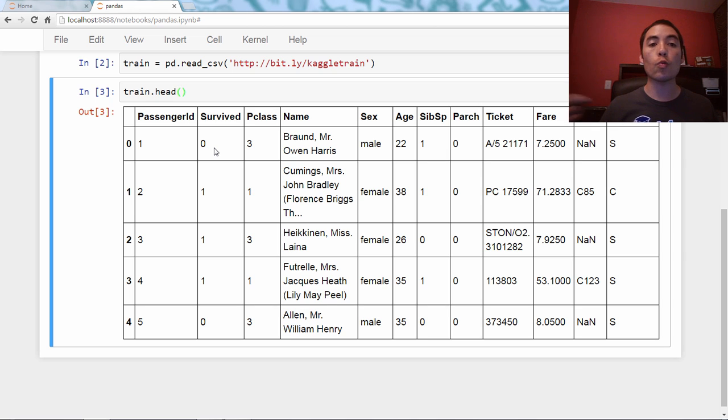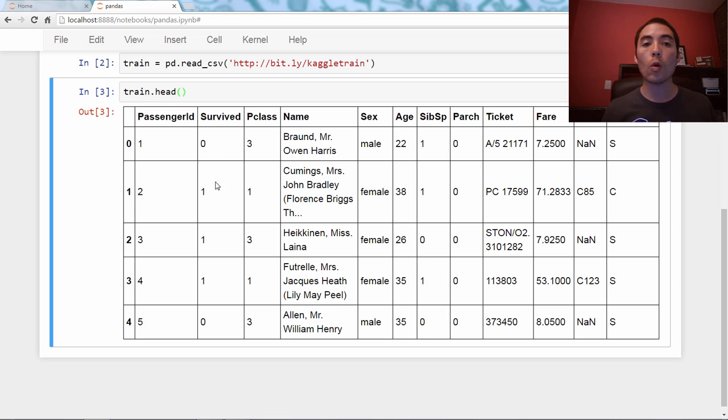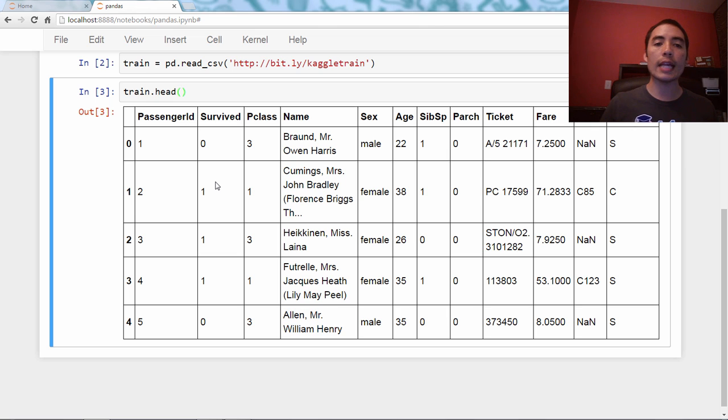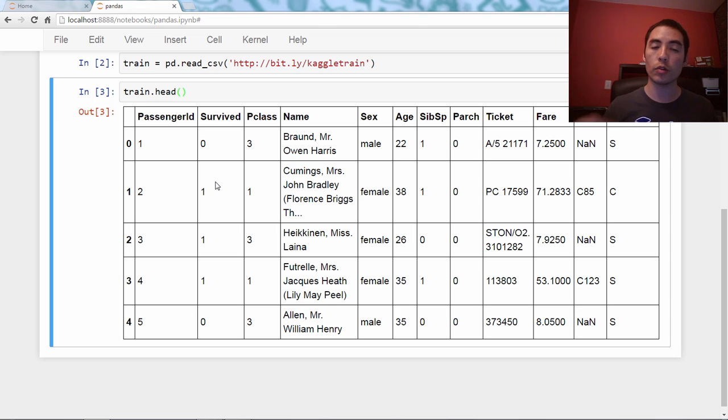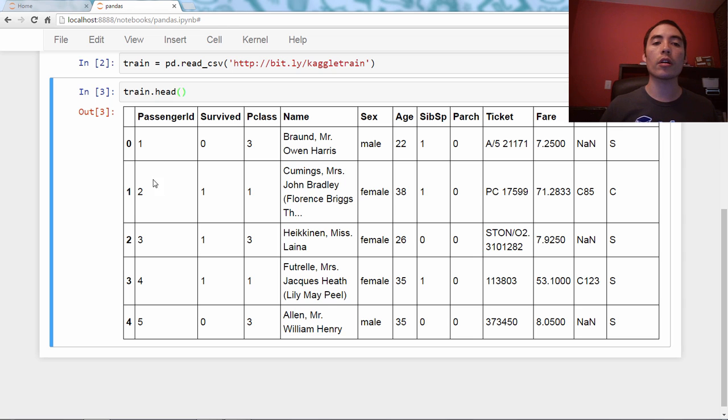which is one if the person survived, and zero if the person did not. So the goal of this competition is for the test set, which we'll get to later, predict survival based upon other characteristics of the passenger.